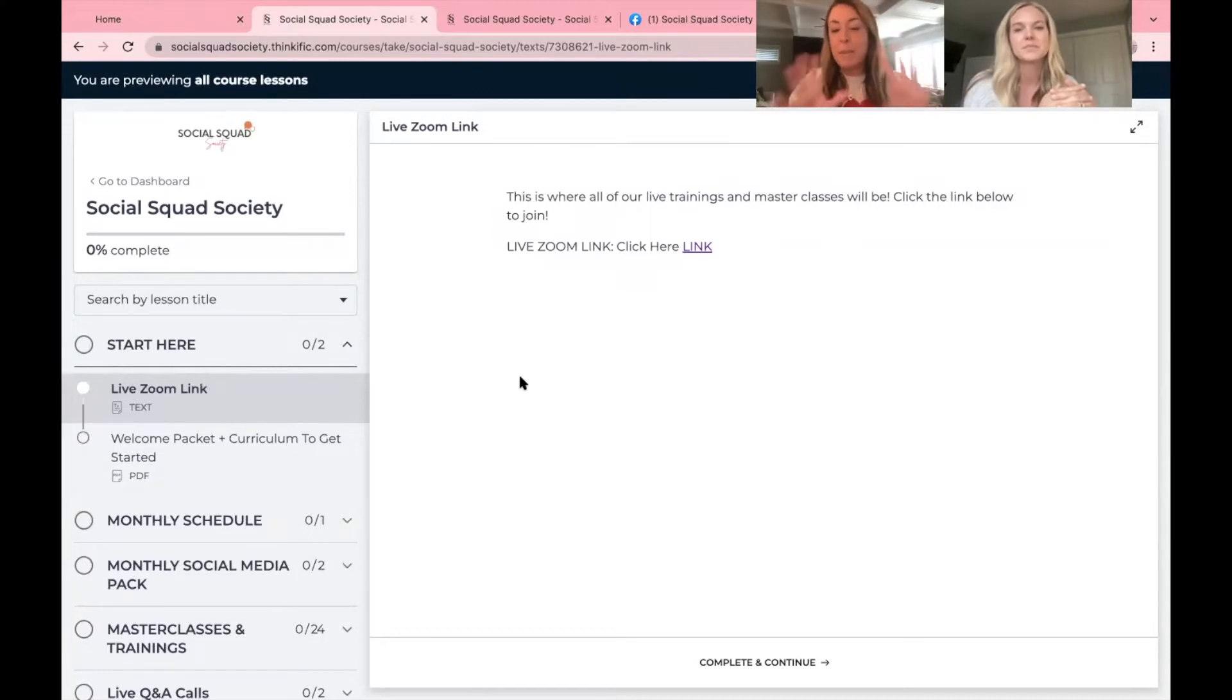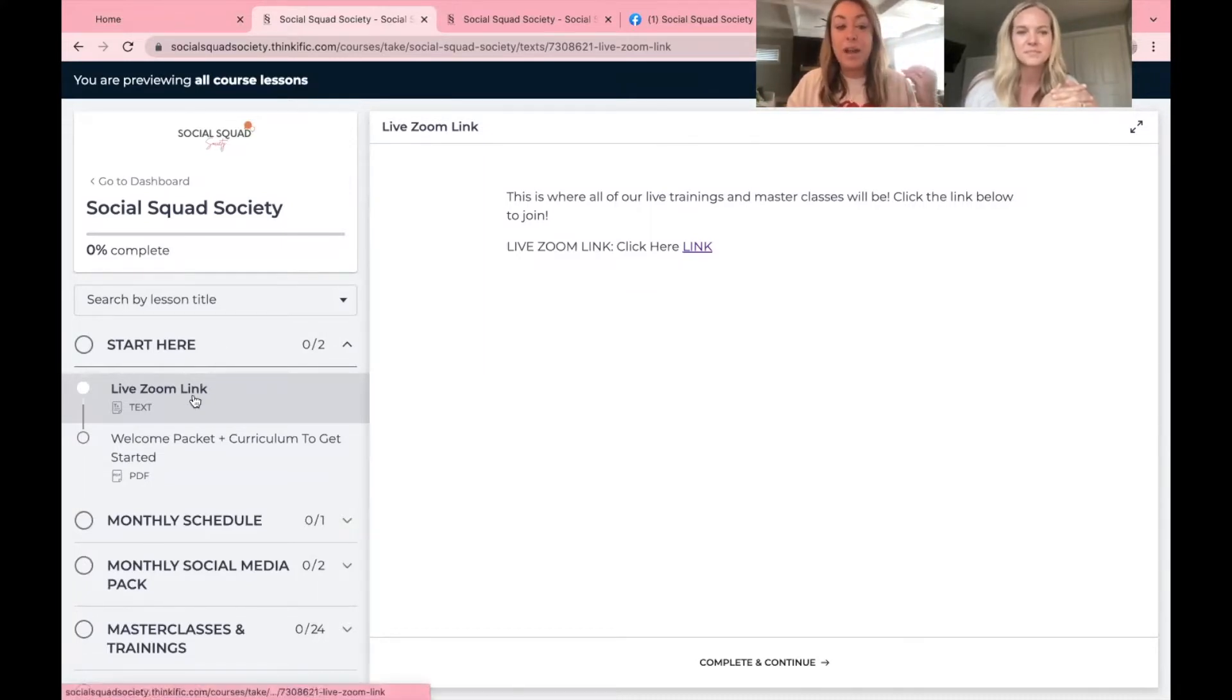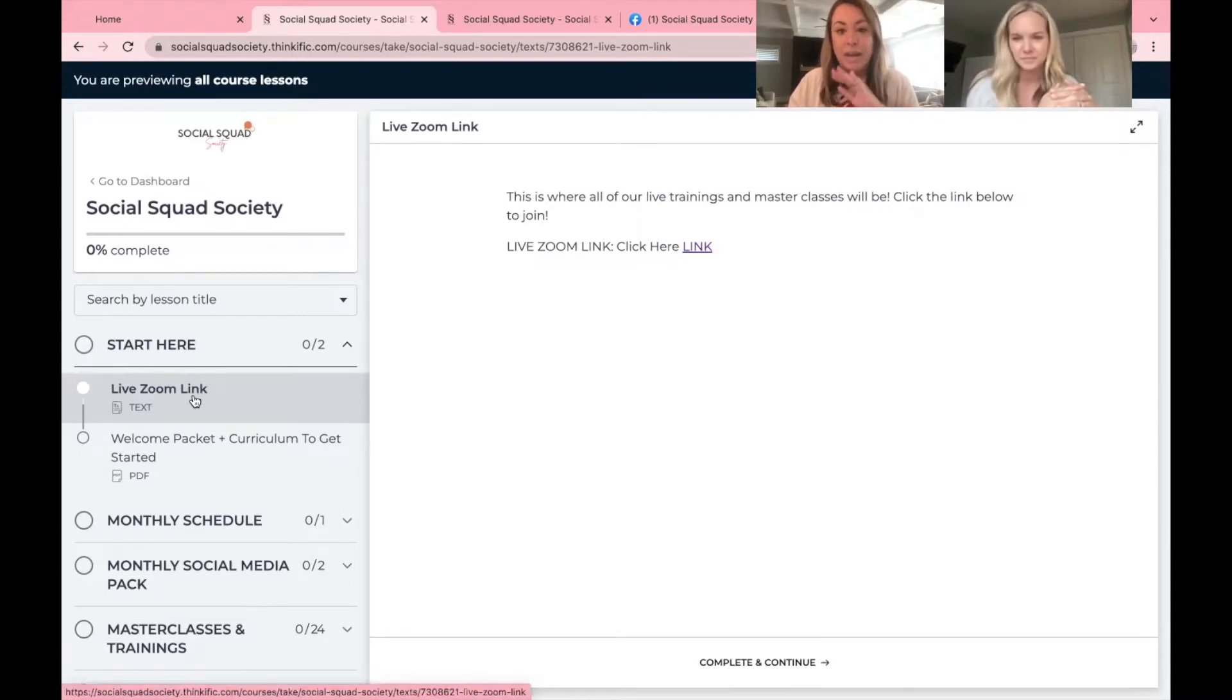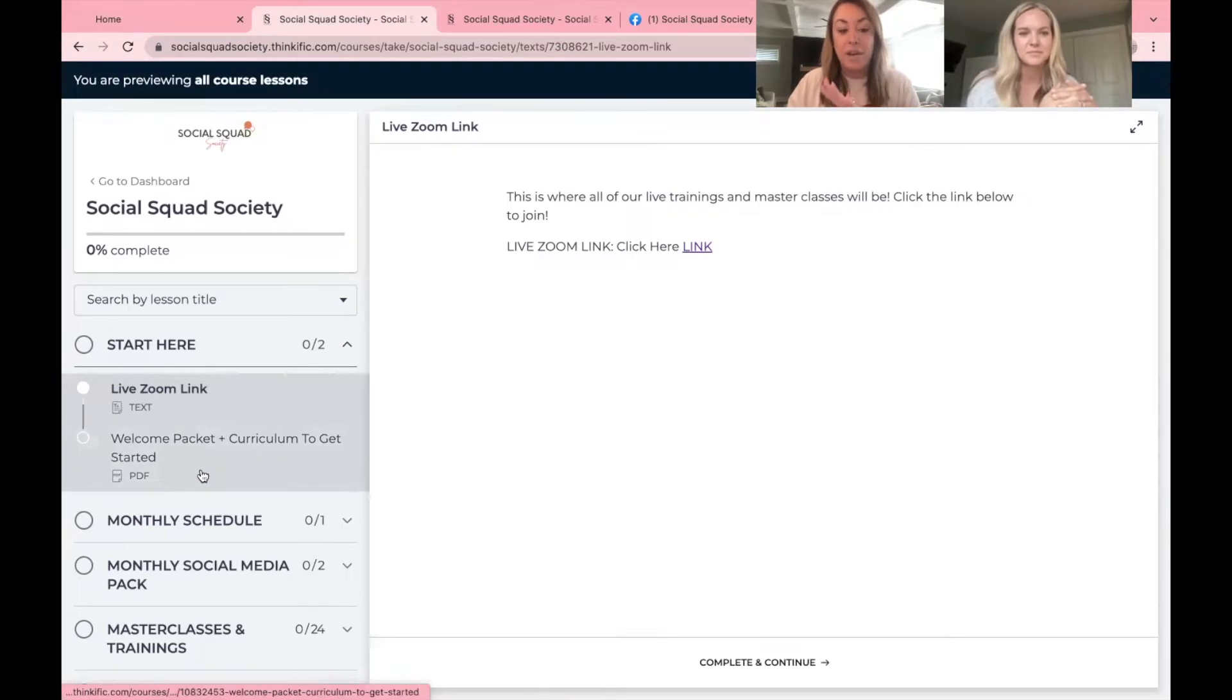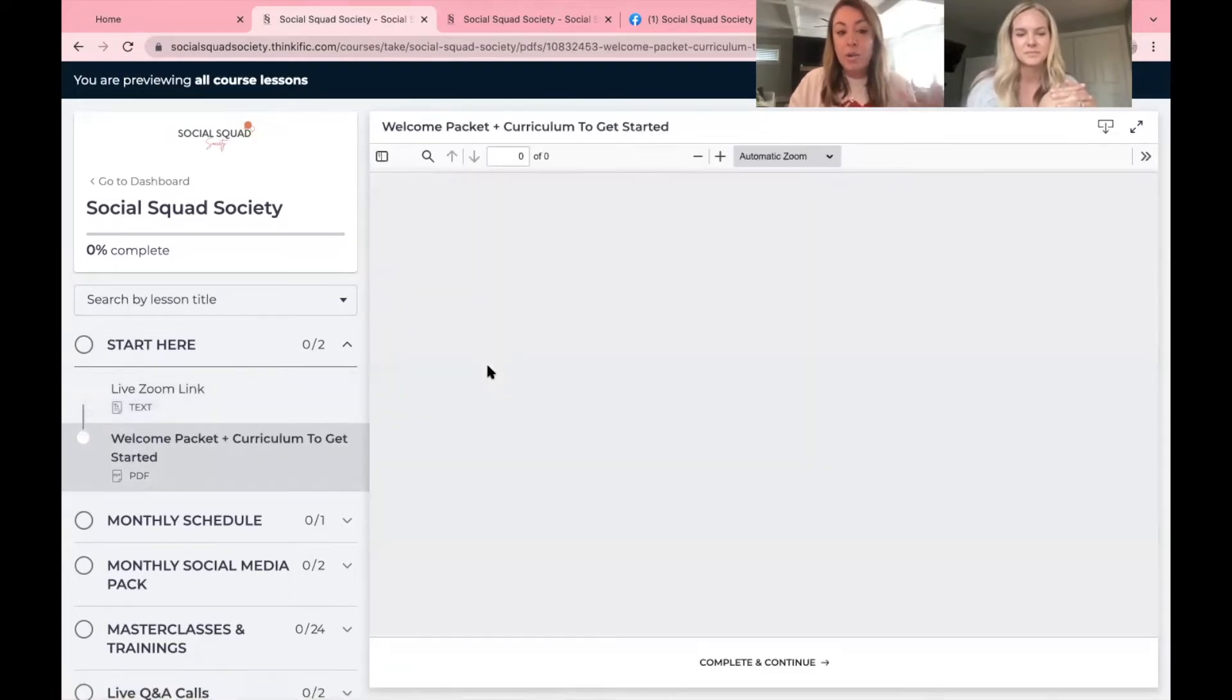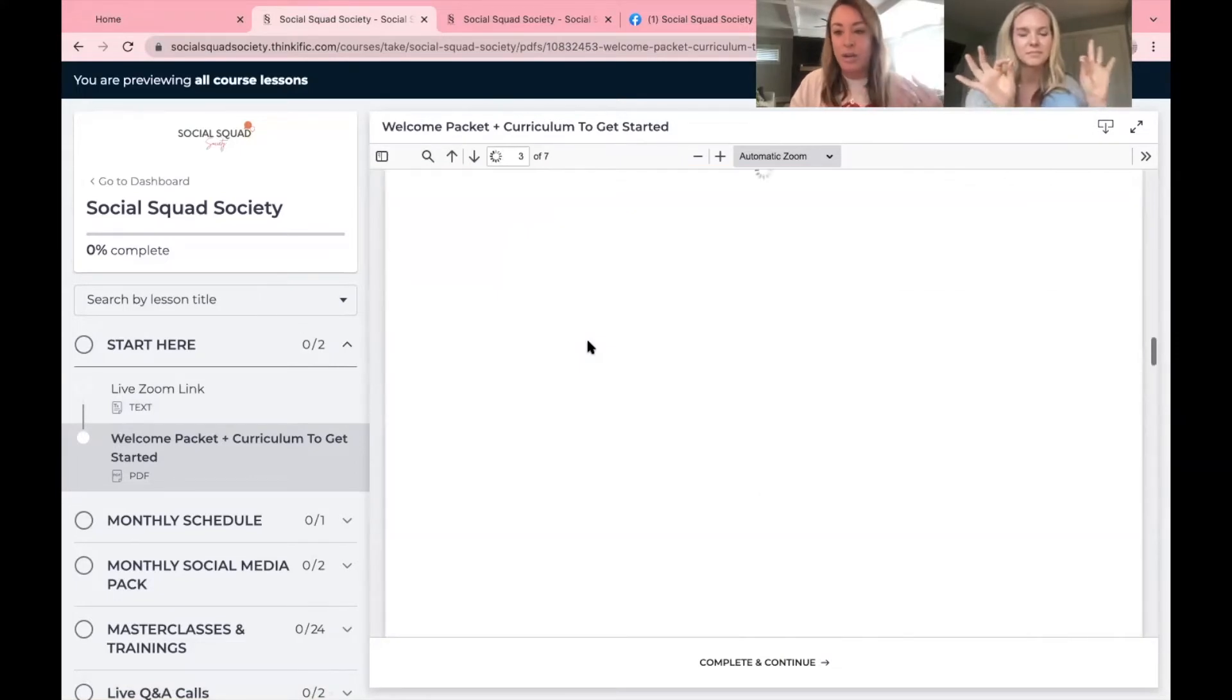Once inside, especially if you are brand new, we want you to tap start here. This is where you'll grab your Zoom link. Every single live training that we have will be right here inside of Zoom and then you can also grab your welcome packet and this is full of all the information you need.